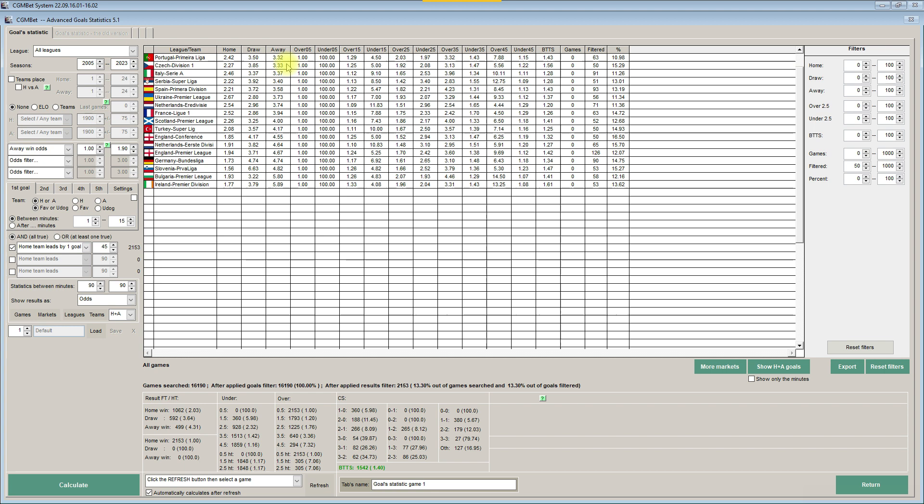And we can see the big difference in odds also, of course. So for example, if we have odds 4, maybe it's good for Portugal, but it's not good for England or Germany. Let's go back. Thank you.